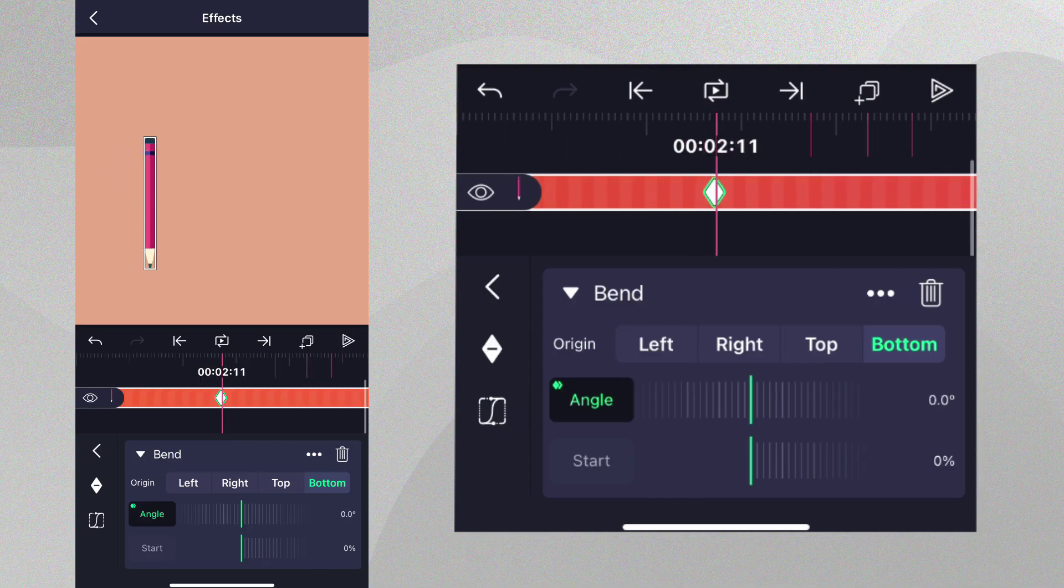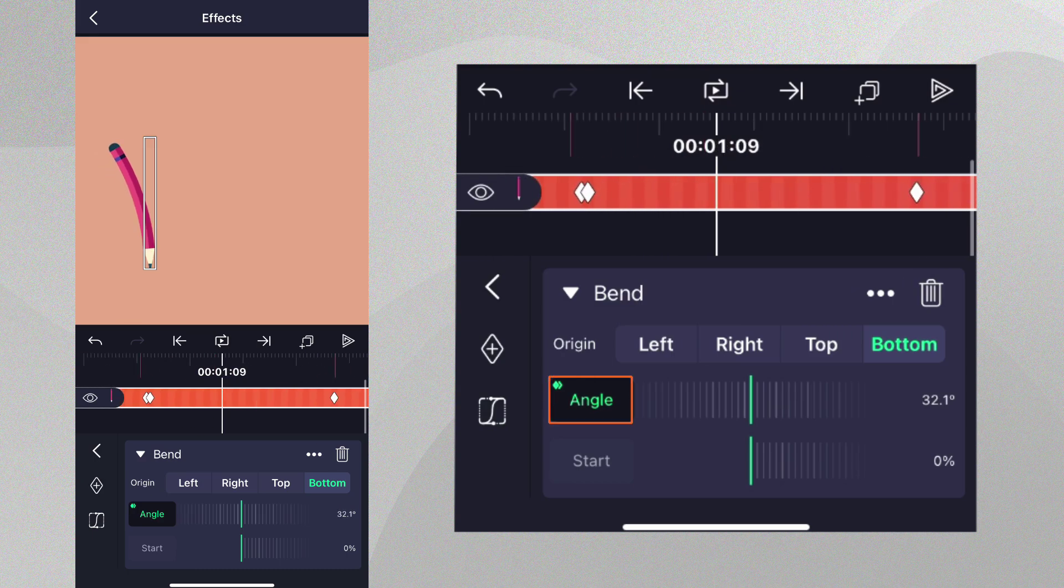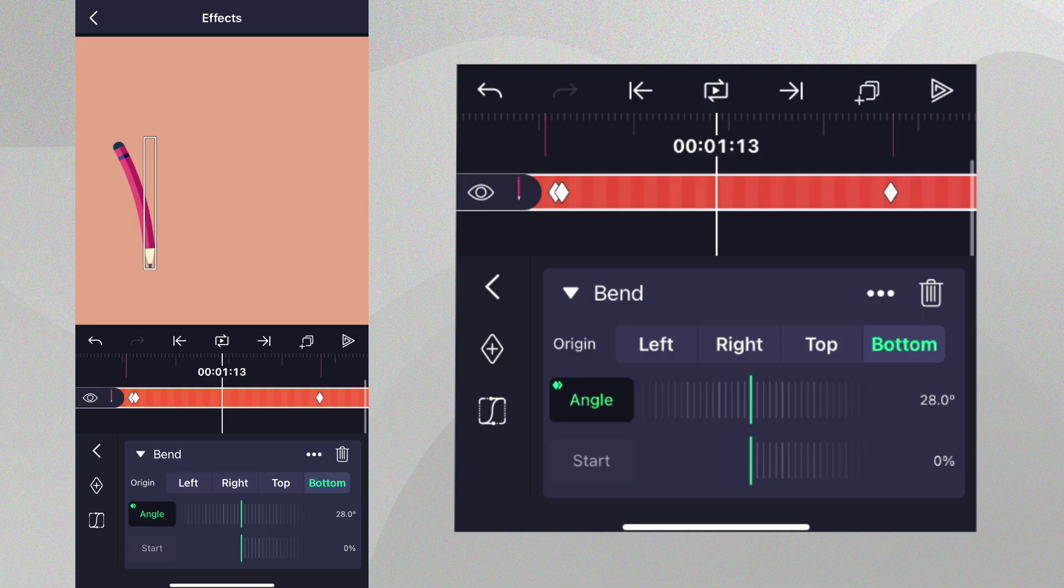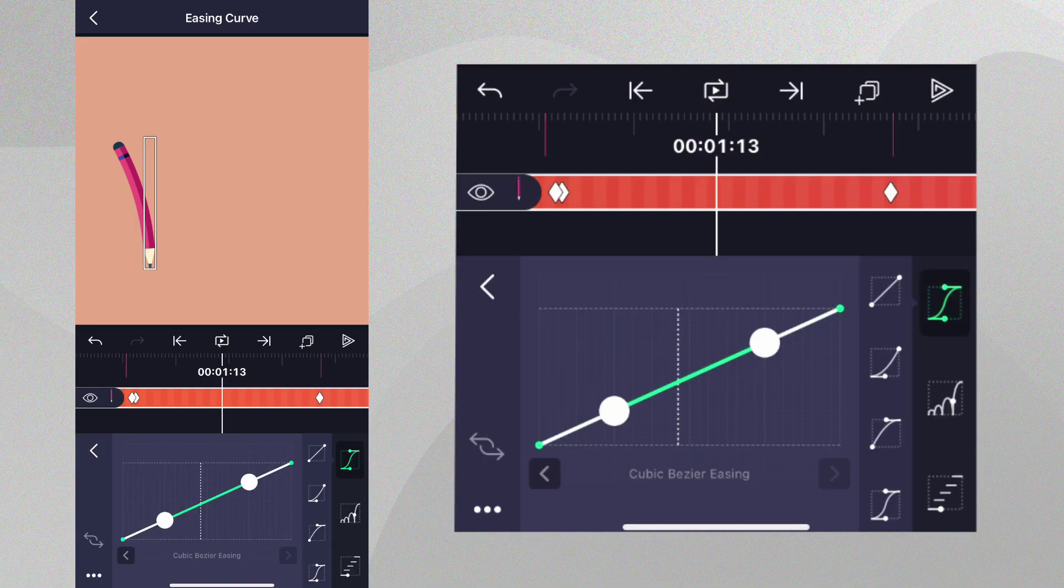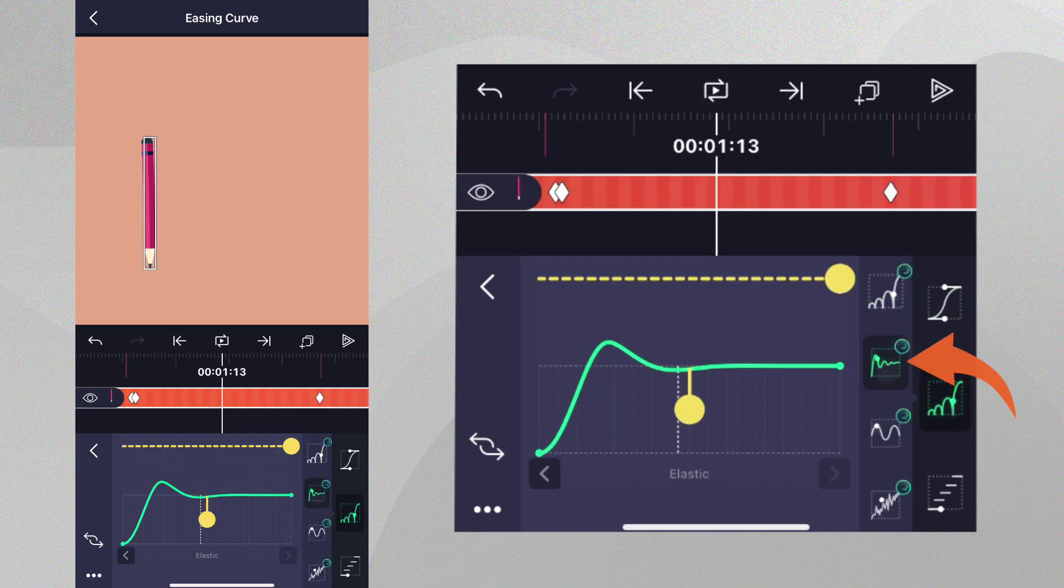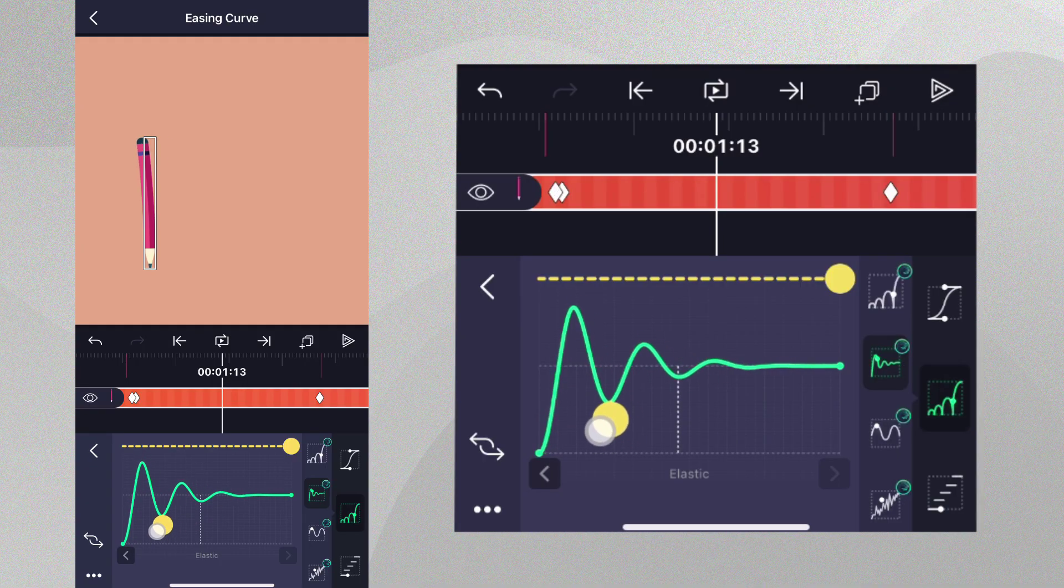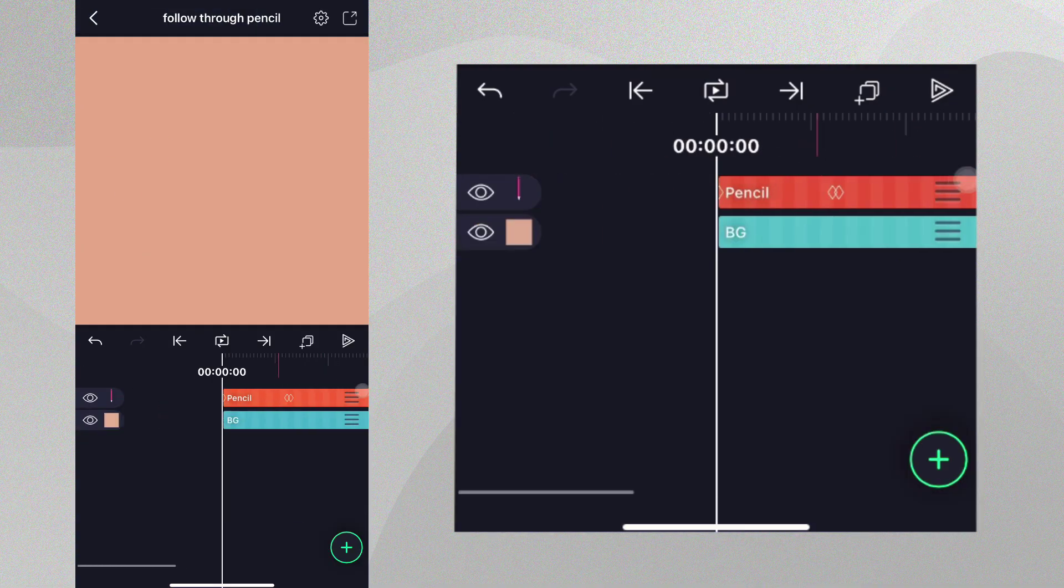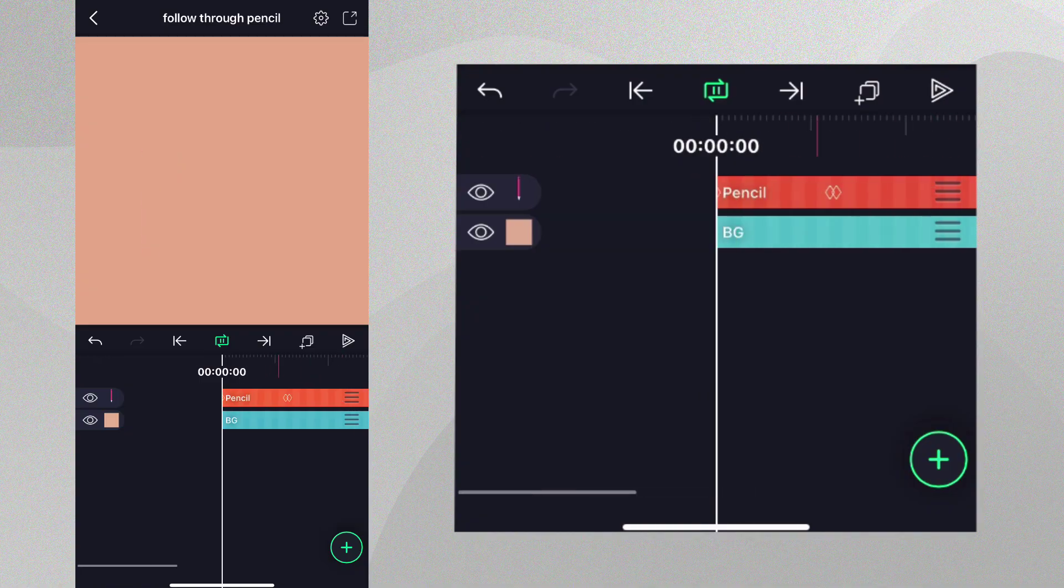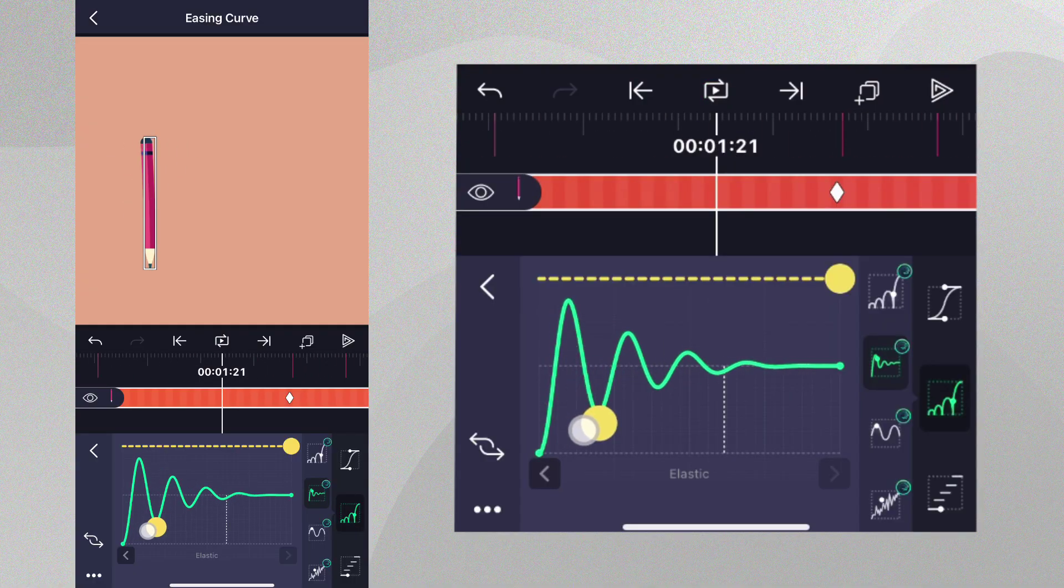This is good, but the pencil should wobble as it comes to rest. With the angle property still selected, let's move between the last two angle keyframes, tap Easing, and let's select the elastic easing curve preset. We can modify this to get the type of wobble we're looking for. Let's play it back again. We've just finished our follow through animation. Feel free to tweak it to your liking.